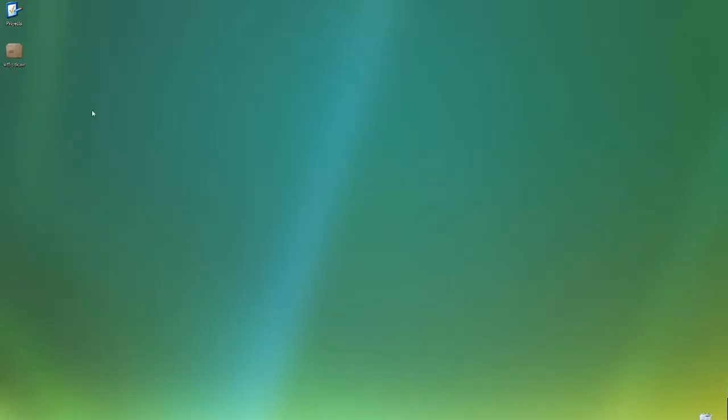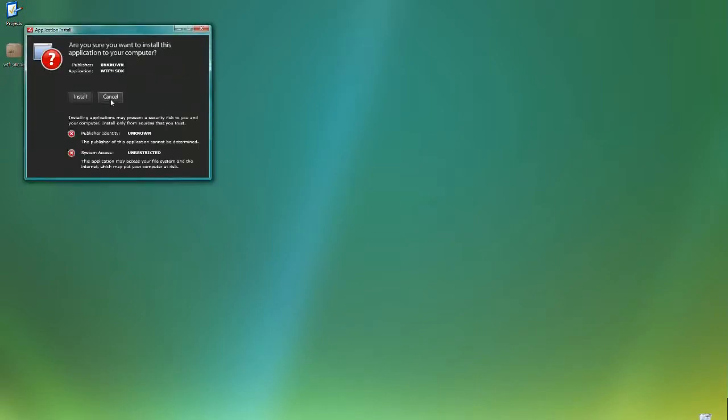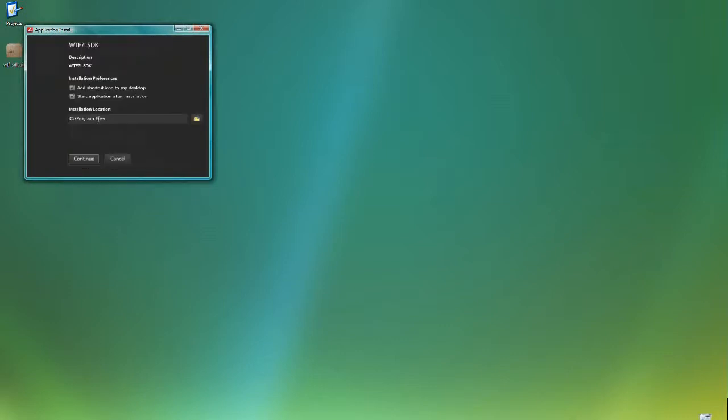So once you have Air installed and you download the file from our download page, you get this WTF SDK.air file. What you want to do is open it like any executable. If you have Air installed, it will ask you if you want to install this program. Since we're at the university and we're not making a profit, we don't have thousands of dollars to pay for digitally signing the software. So that's why you get the little warning up front, do you want to trust this application? So assuming you trust us, you just go ahead and click install.